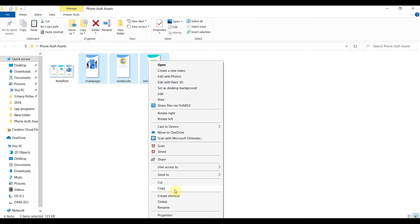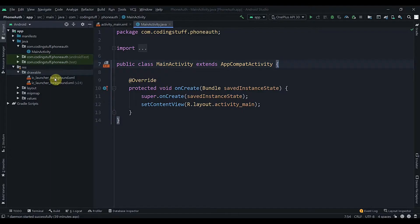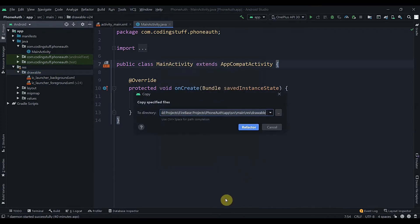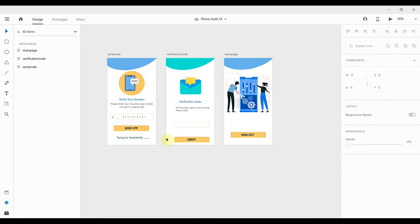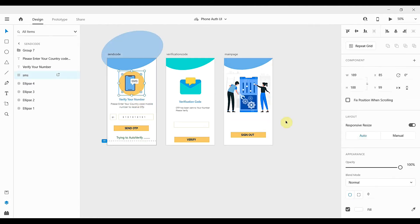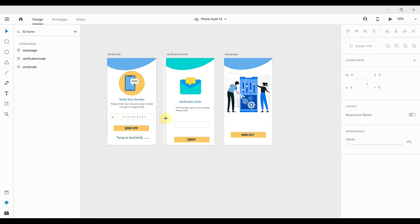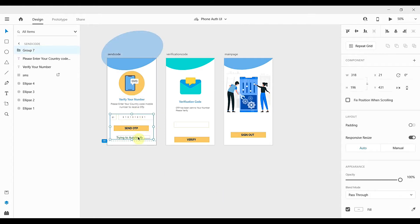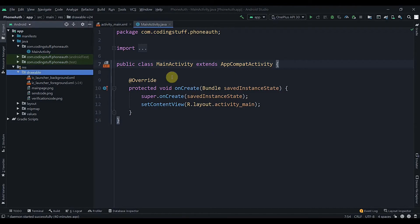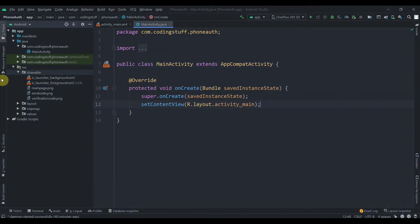I'm going to copy these and paste them into our drawable folder. We can set the text and image manually in Android Studio, but for tutorial purposes I'll just copy them and we'll create the edit text, button, and text views in Android Studio. All three designs have been imported.